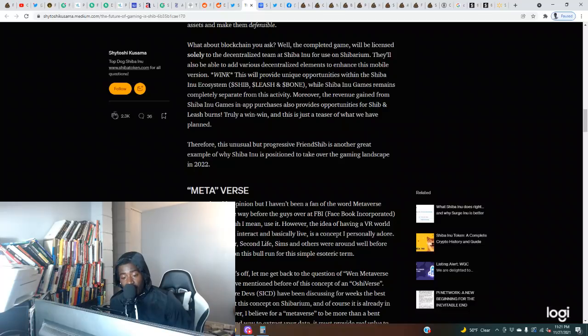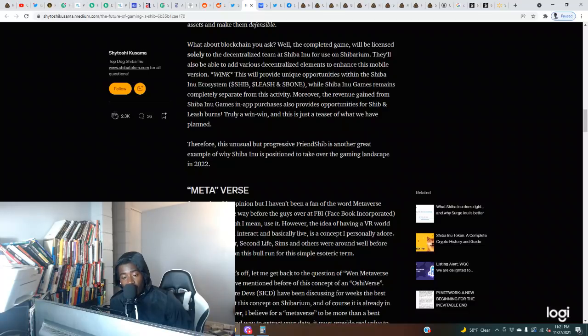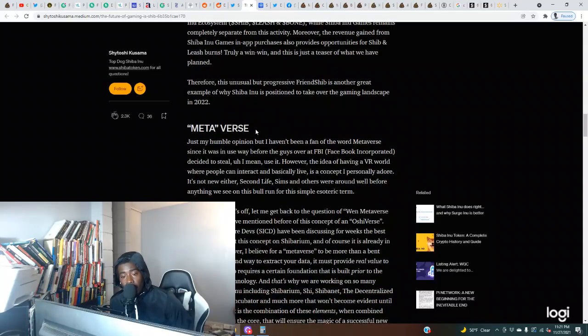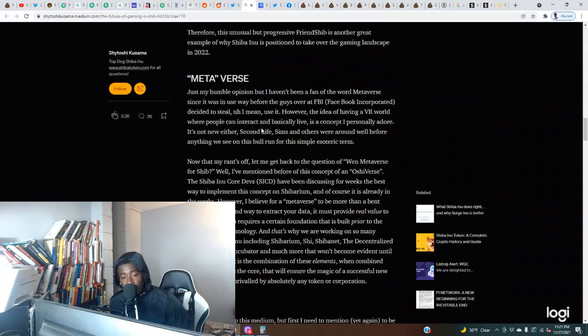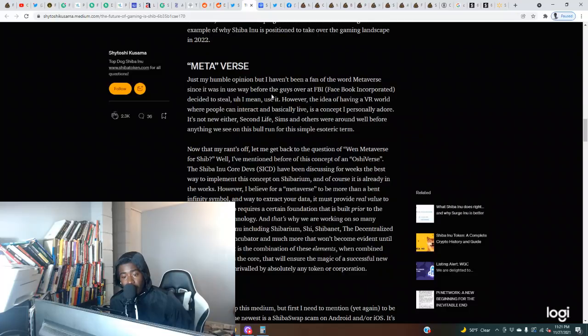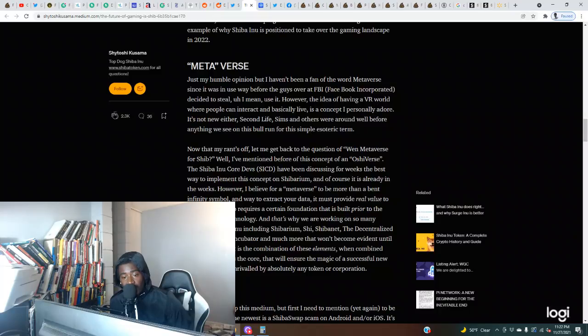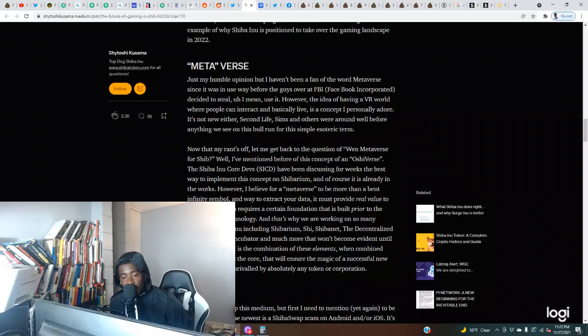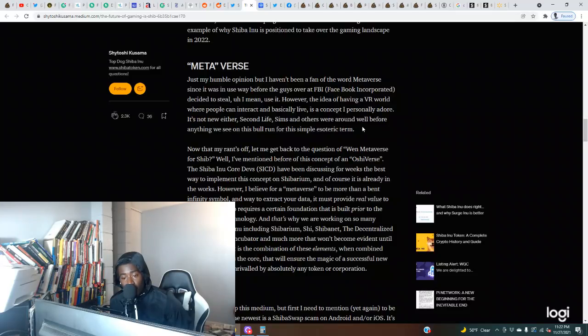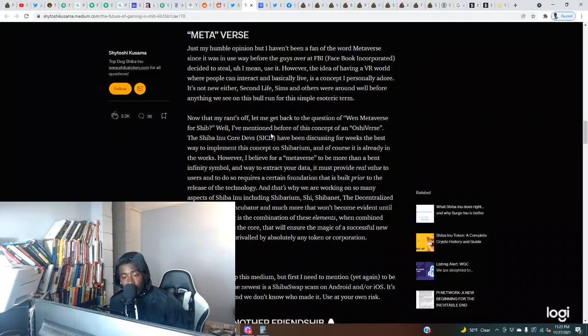This is just a teaser of what we have planned. This unusual but progressive friendship is another great example of why Shiba Inu is positioned to take over the gaming landscape in 2022. Metaverse: Just my humble opinion, but I haven't been a fan of the word metaverse since it was in use way before the guys over at FBI - Facebook Incorporated - decided to steal it. However, the idea of having a VR world where people can interact and basically live is a concept I personally adore.